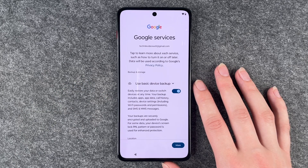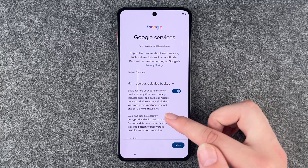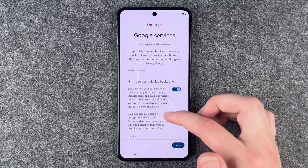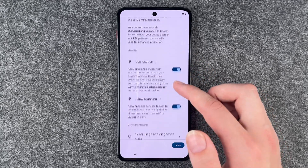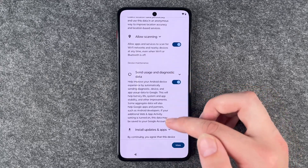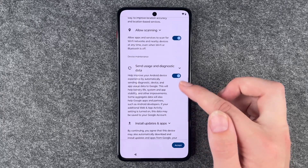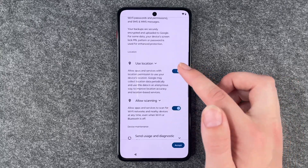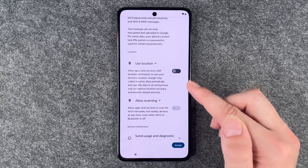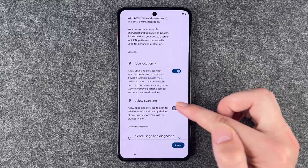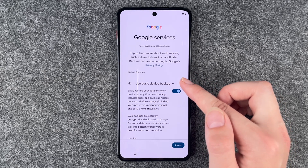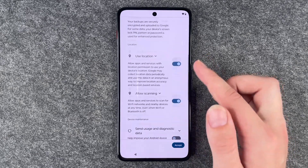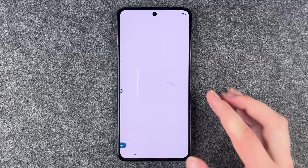Google services — tap to learn more about each service, such as how to turn it on or off later. Data will be used according to Google's privacy policy. Options include: use basic device backup, use location, allow scanning, and send usage and diagnostic data. You can turn off the diagnostic data option, and the allow scanning will turn off automatically as well. You can also toggle the basic device backup. Once your settings are made, go ahead and accept.